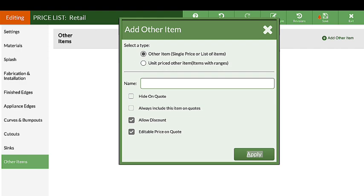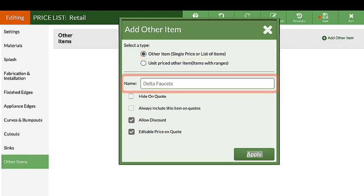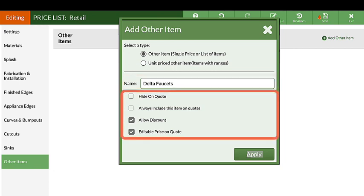Let's add one of each type, starting with a single price item. Name the other item, then look at the available options to add.